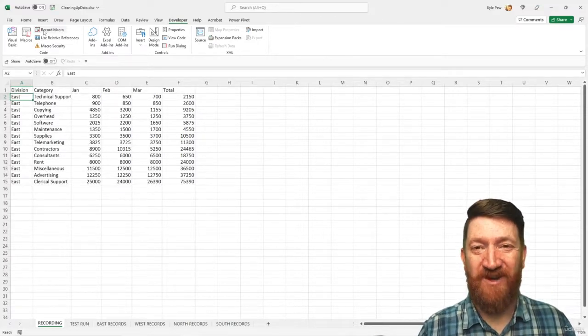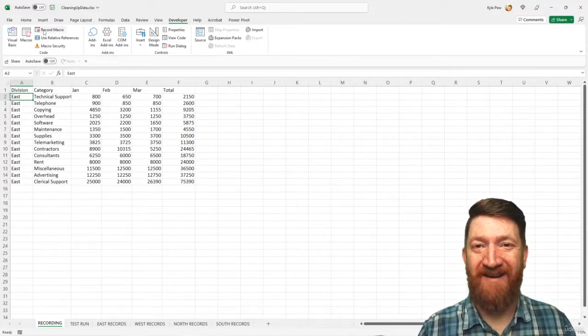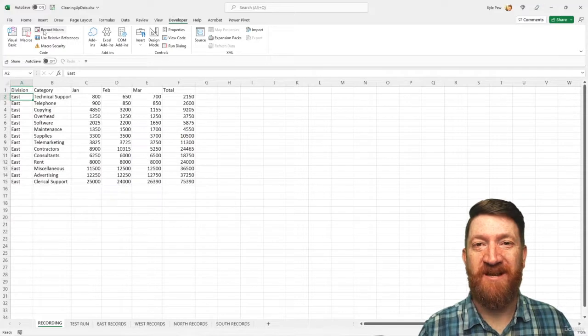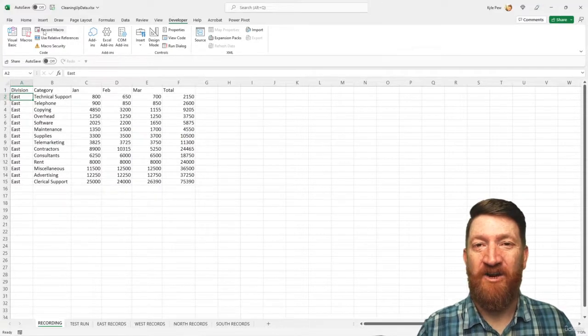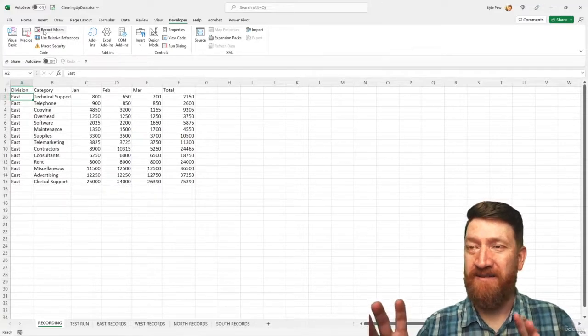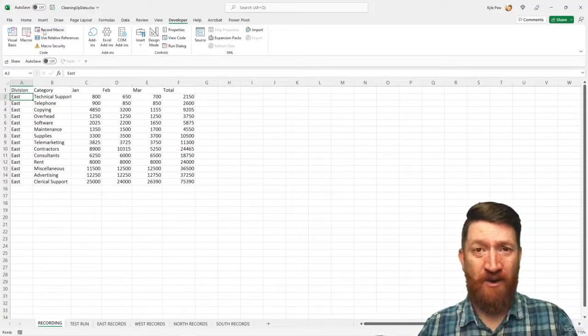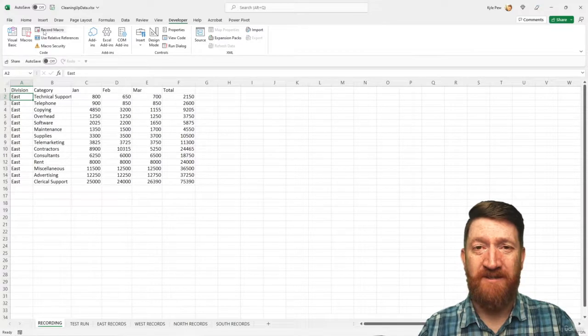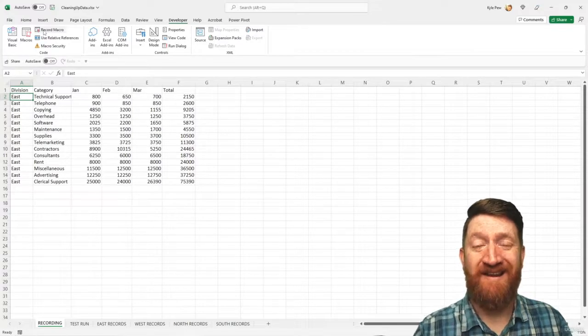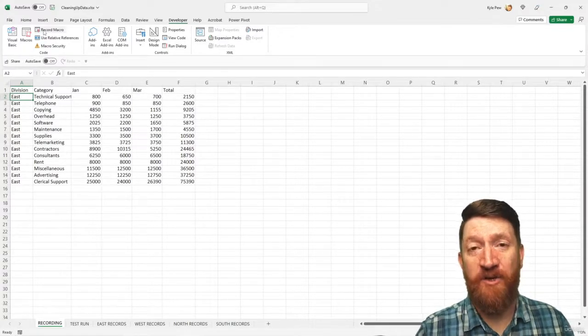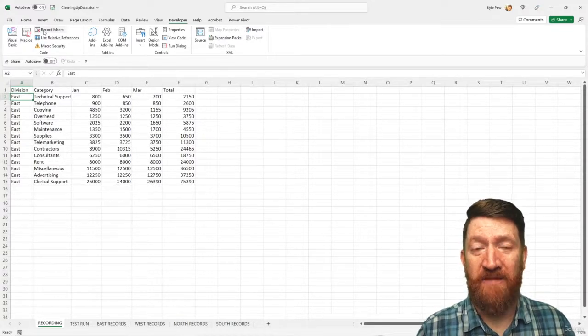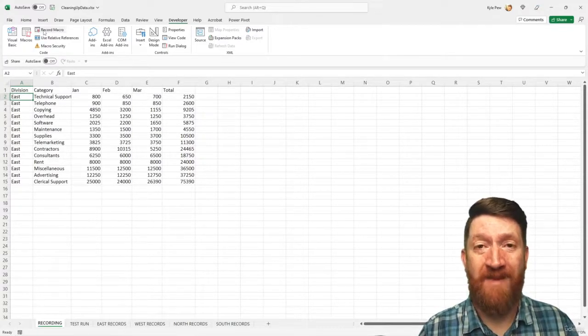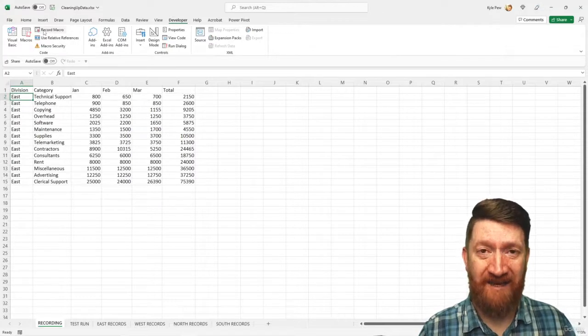All right. Looking pretty good so far. We've got our first procedure done inside of there. We're going to take a break right there for just a moment because we're then going to create a new procedure that then goes back in and formats that data.